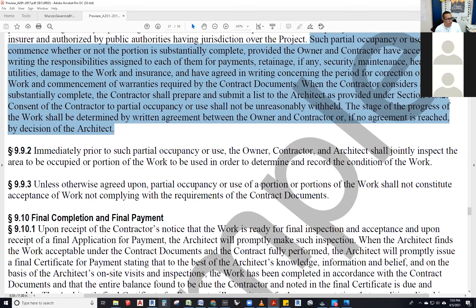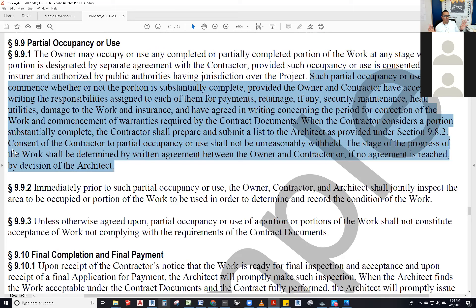The stage of progress of the work shall be determined by written agreement between the owner and contractor, or if no agreement is reached, by decision of the architect. For the owner to use the space, the contractor has to agree, and the owner has to pay for what's completed. If they're not in agreement, the architect will make the decision — because we are the IDM, the Initial Decision Maker under the contract. If they don't like that decision, they go to a claim and follow the dispute resolution method: mediation, arbitration, or litigation.